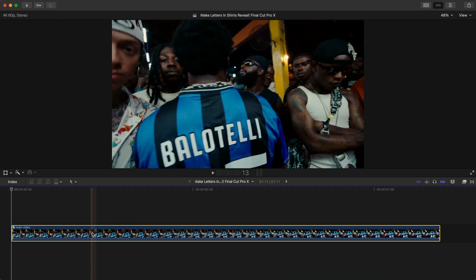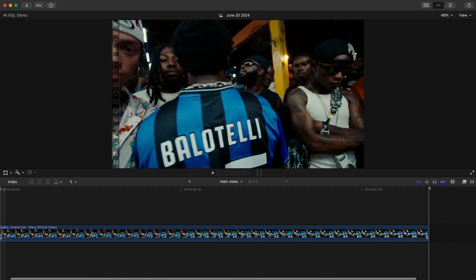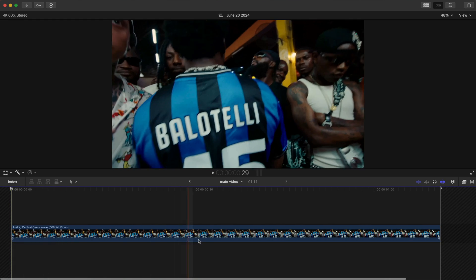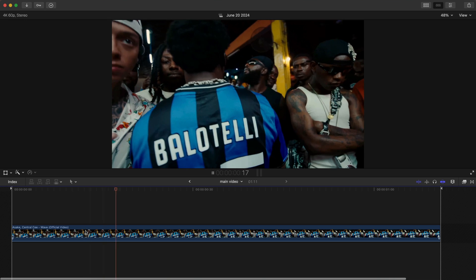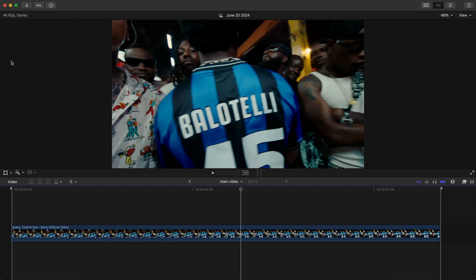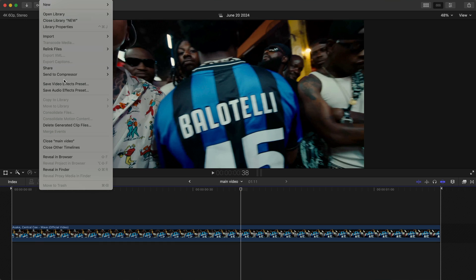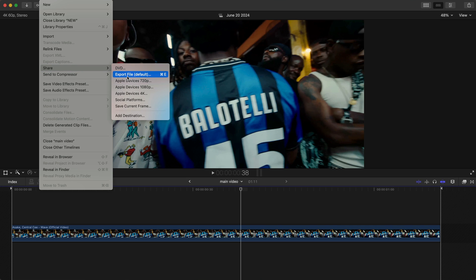If you double-click on that grouped clip that we just made, this will go into that single clip and you can export just this, not the entire timeline. Go to File and go down to Share and Export File.